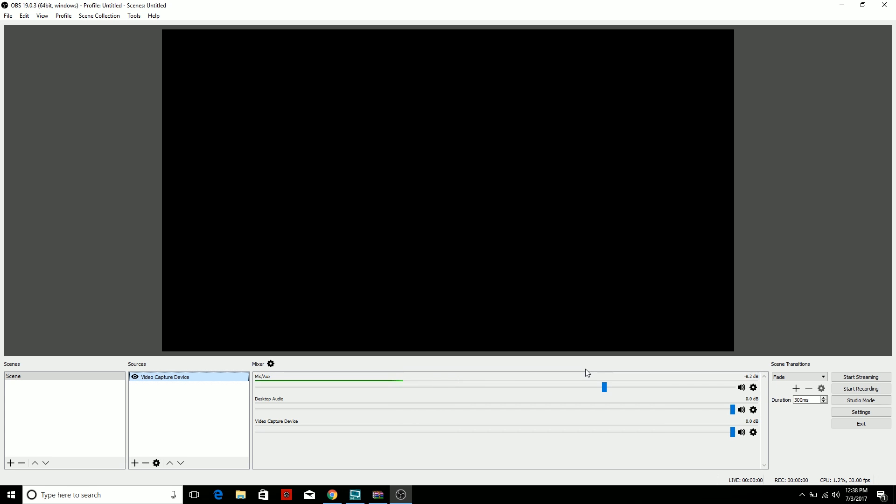you came today is to figure out how to live stream. So what you want to do is click on Settings on OBS, and you want to go to the Stream tab.